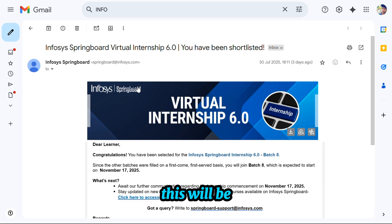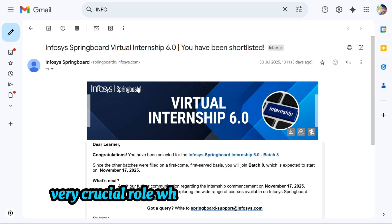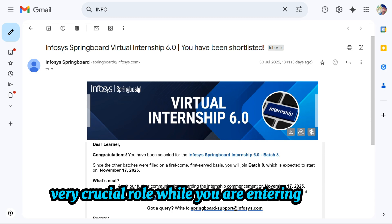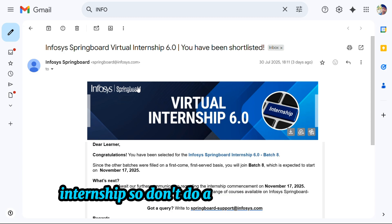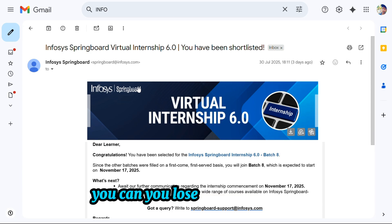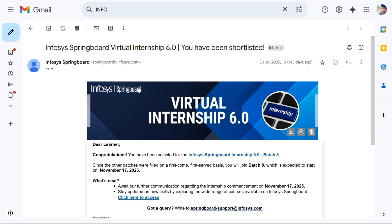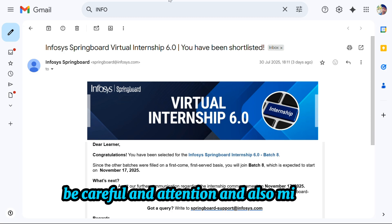This will play a very crucial role while you are entering the internship. Don't make any mistakes in that, because if you do make mistakes, you could lose your internship. Be careful, attentive, and mindful.